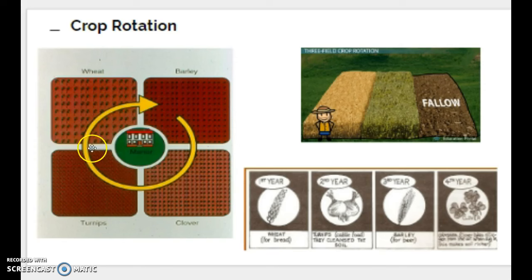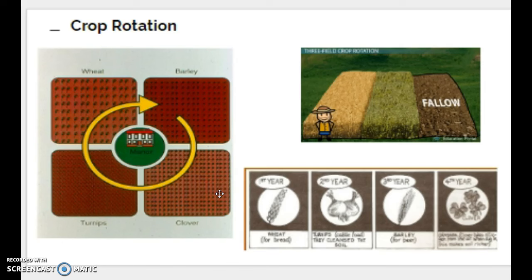With crop rotation, the basic principle is that you never have to leave a field empty. Instead, you section it off and use different portions for multiple purposes. For example, planting turnips helps clean the soil, while wheat and barley grow in other sections, and a portion is planted with clover. The clover serves as a grazing field for animals — and while grazing, those animals deposit valuable fertilizer that recharges the soil. The result is a system where soil is productive twelve months a year: growing crops, recharging soil nutrients, or feeding animals.